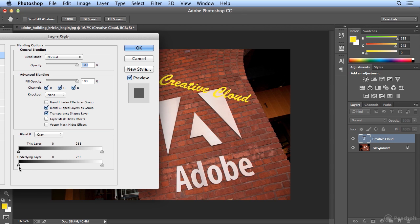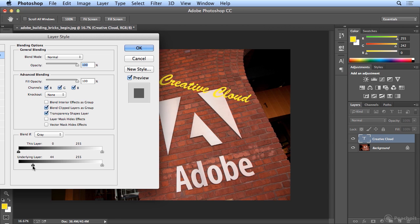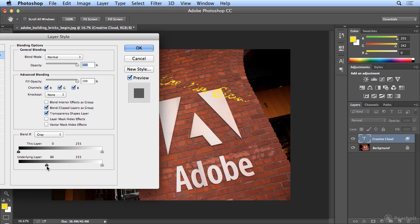In Blending Options, as you pull Underlying Layer right, it will start to disappear when it reaches a certain color layer. In this case, somewhere around 38. And as I go further right, more colors will drop away, picking up the tones and contrast of the bricks.